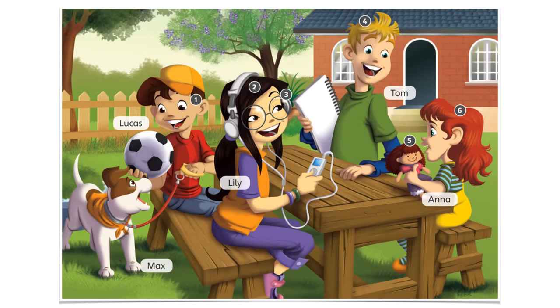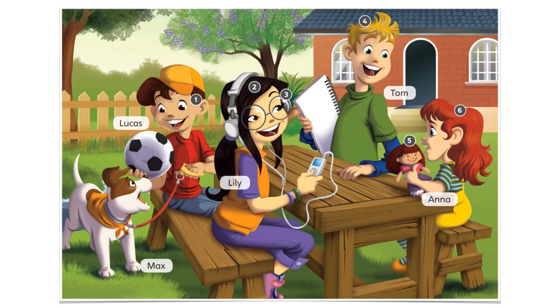But, first, we are going to review the names of our new friends from Guess What Number 4. Vamos a recordar los nombres de nuestros nuevos amigos. So, remember that we've got 4 friends plus a dog. Tenemos 4 amigos nuevos más un perrito y también una muñeca.